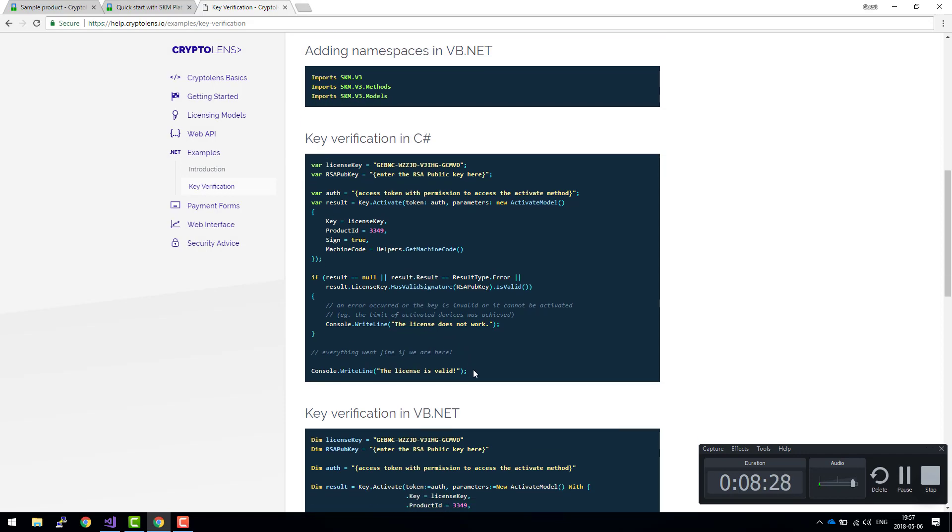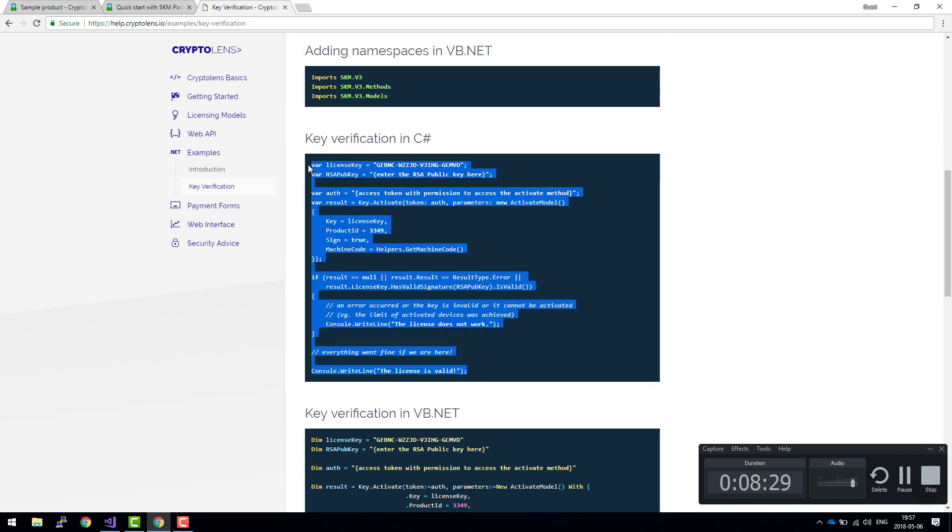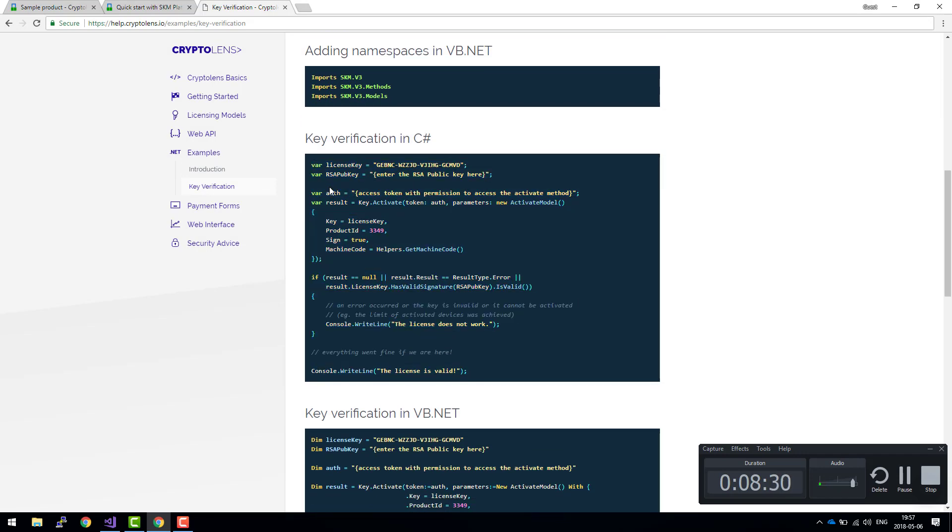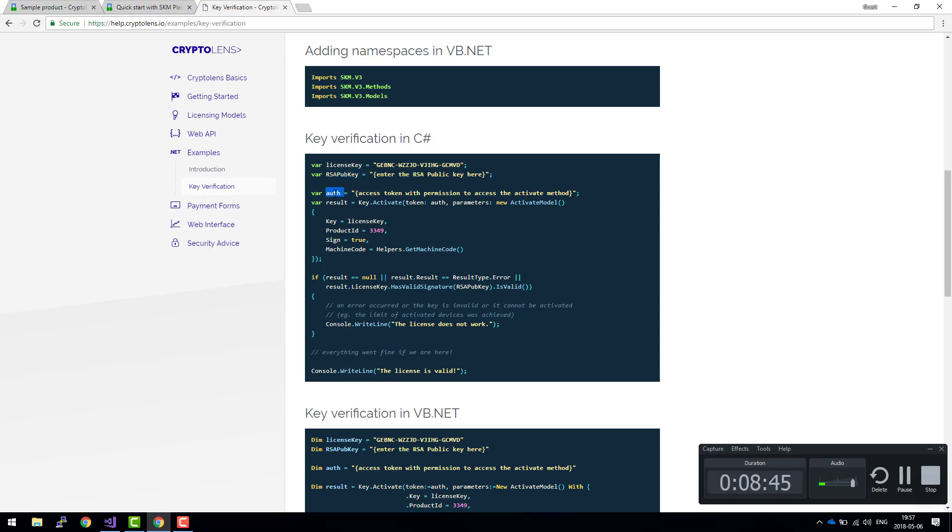And finally, the last step is to include this code snippet. As we discovered, there was a mistake in this code, but this is probably going to be fixed soon. Once we have this code in place, we needed to change the RSA public key, the access token, and the product ID. Those three parameters had to be changed. And as we emphasized earlier, this license has to be changed as well.